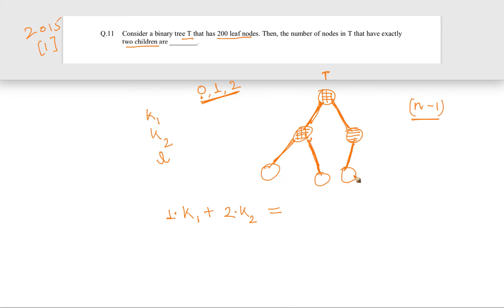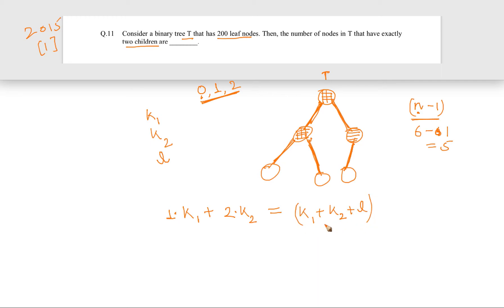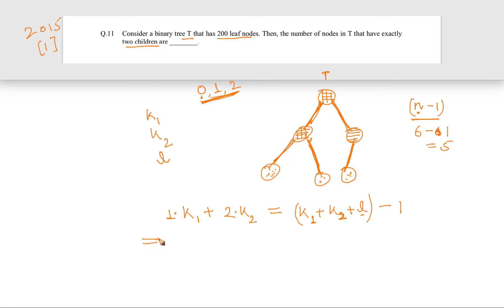In general, the total number of nodes n equals K1 plus K2 plus L. So the total number of edges is also K1 plus K2 plus L minus 1. Setting the two expressions for edges equal: K1 plus 2·K2 equals K1 plus K2 plus L minus 1. K1 cancels on both sides and K2 partially cancels, giving us K2 equals L minus 1. I can solve it from this equation.